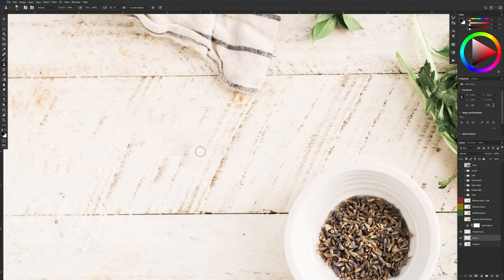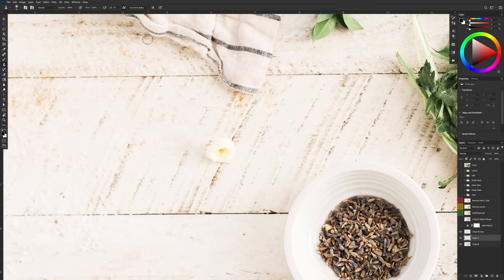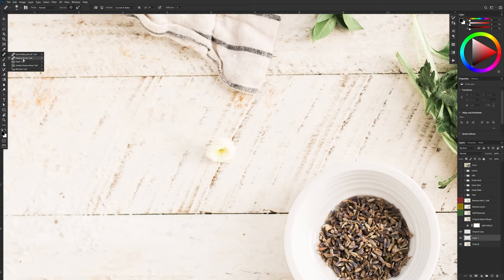Sometimes you'll notice that you'll end up with some hard edges around the patch that you've created. And in that scenario you may want to try using the healing brush instead. And the healing brush is just the second brush down. Not the spot healing but just the healing brush. You can also try using the patch tool as well. That works.